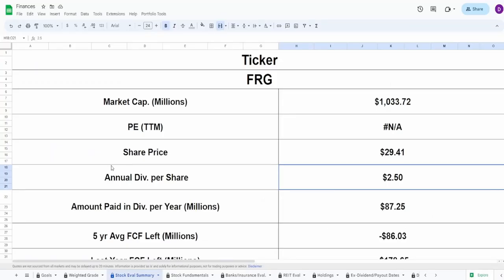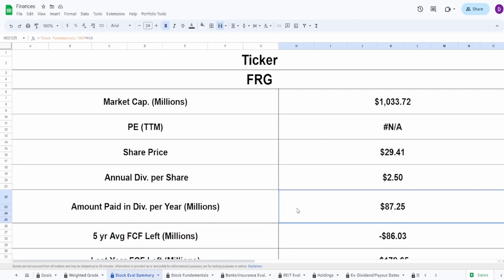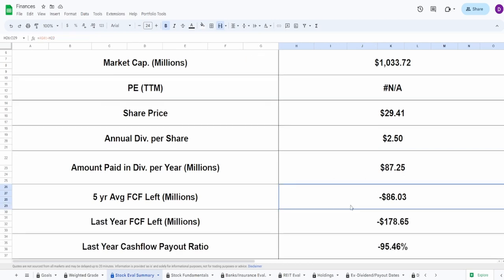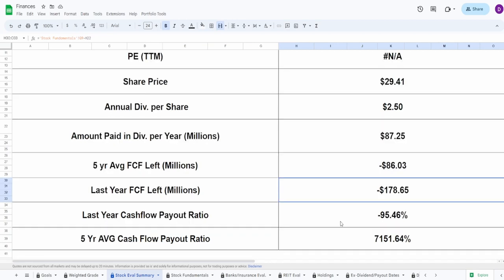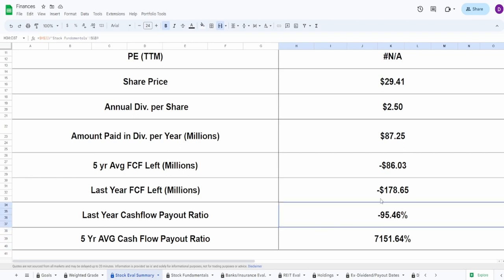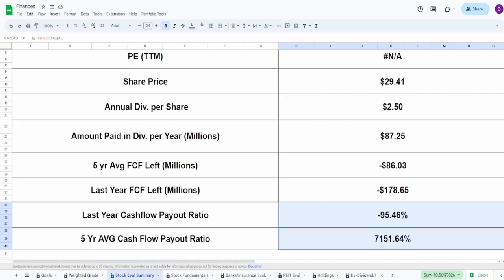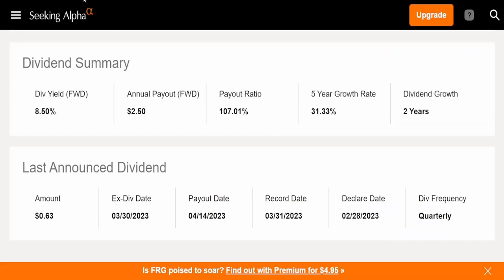Now let's take a look at what kind of payout ratio we got in regards to the free cash flow, because free cash flow is what companies use to pay off that dividend. We can see that with this $2.50 in annual dividends and their current shares outstanding, they pay out $87.25 million every single year in dividends alone. If we take the 5-year average free cash flow and subtract this $87 million, we got negative $86 million in the 5-year average free cash flow. As of their last year's free cash flow was even worse: negative $178.65 million. That's really bad. You can see these payout ratios are just absolutely insane. Negative 95.5% for the last 5-year free cash flow and 7,000% - these numbers just make absolutely no sense. I personally don't think that this dividend is safe in regards to pretty much all of these payout ratios that we're seeing.